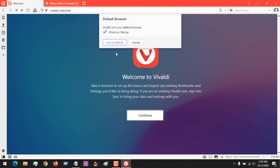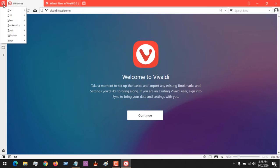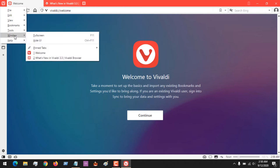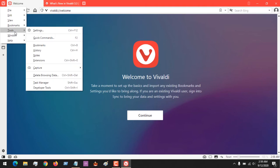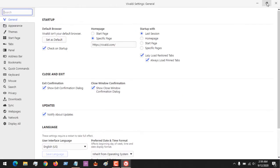After launching the browser, the browser will open. On the top left hand corner, click on the Vivaldi browser logo, then go to Tools and then go to Settings, or you could press Ctrl+F12 on your keyboard.